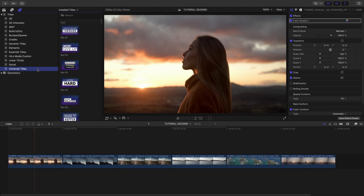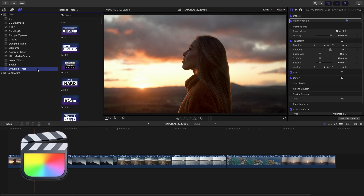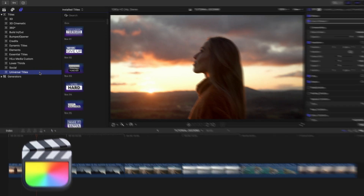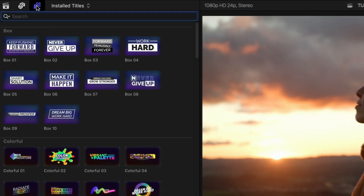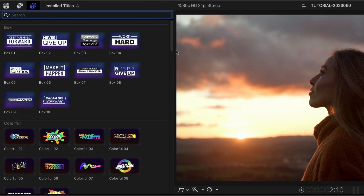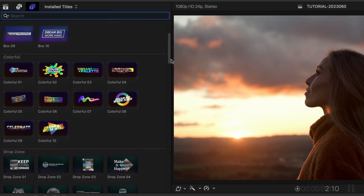This product was created exclusively for Final Cut Pro. You can find it in the Titles browser under Universal Titles. This is a huge product with 100 presets in over 10 categories.